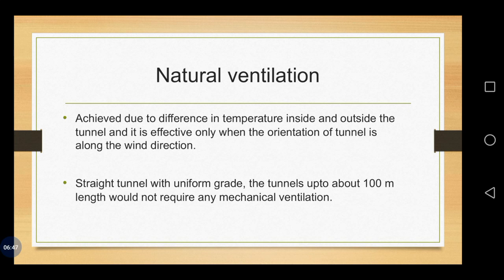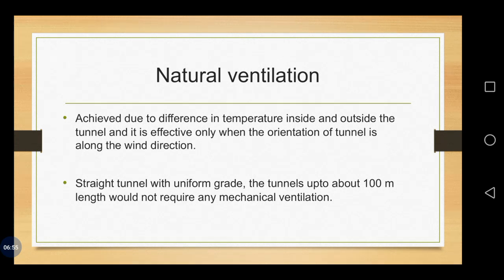Let's see about the natural ventilation. For natural ventilation, this is especially achieved due to the difference in temperature inside and outside the tunnel.